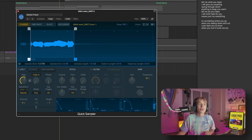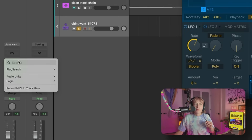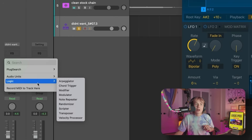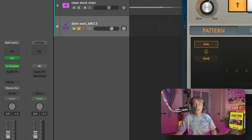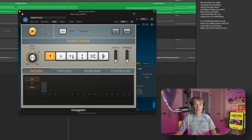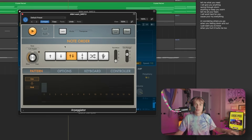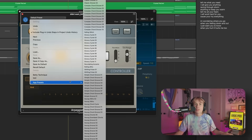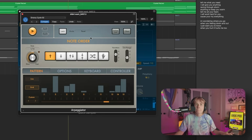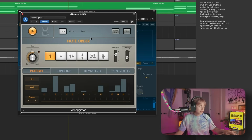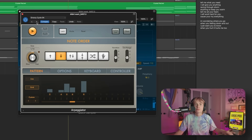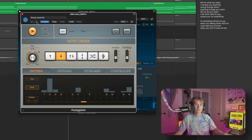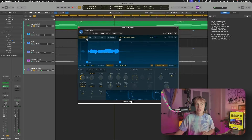What if we tried not a chord trigger, but our arpeggiator? I'm going to go over to MIDI effects, go over to arpeggiator, and just mess around with it. Or you can go over here and try out some of these presets. Lots of cool things that you can do in that sense.